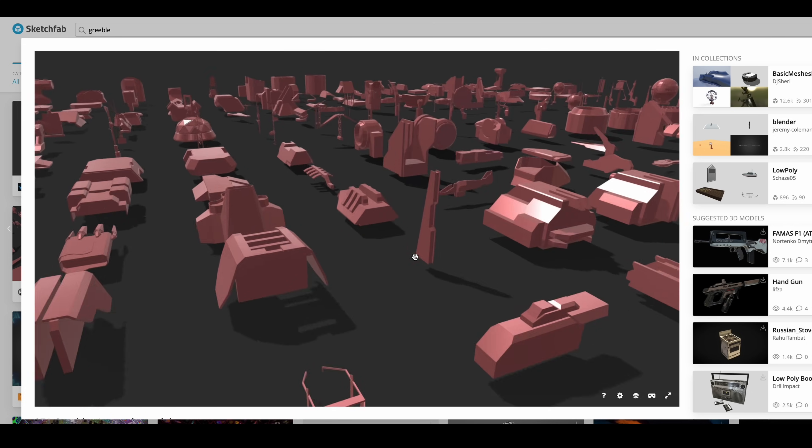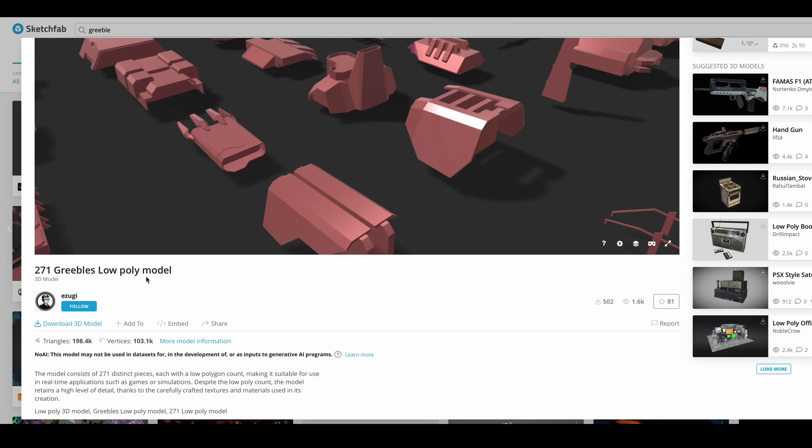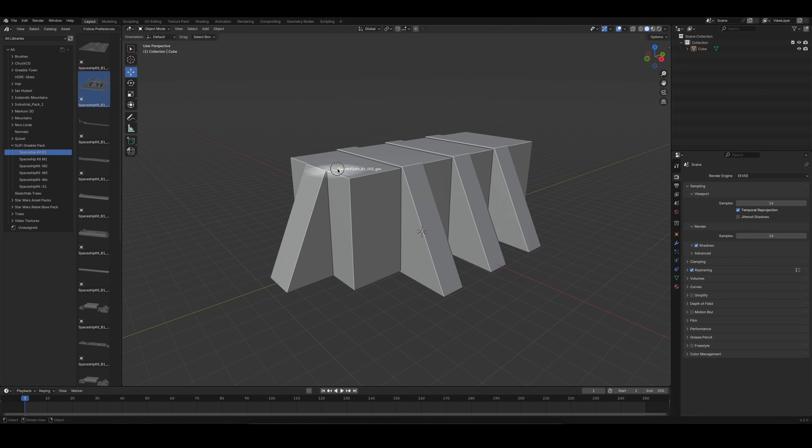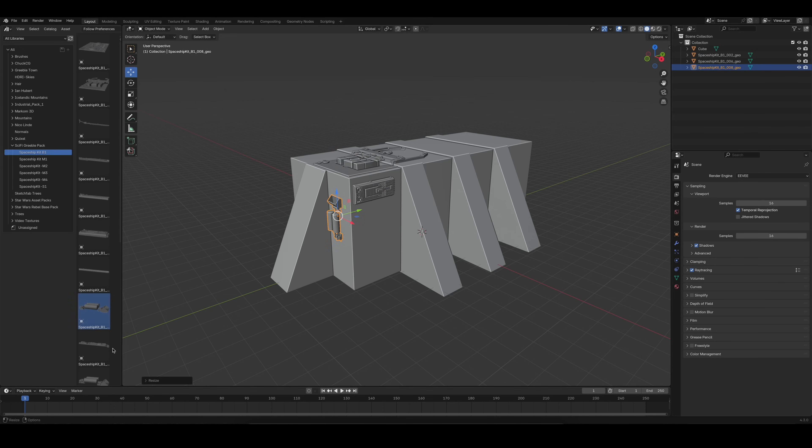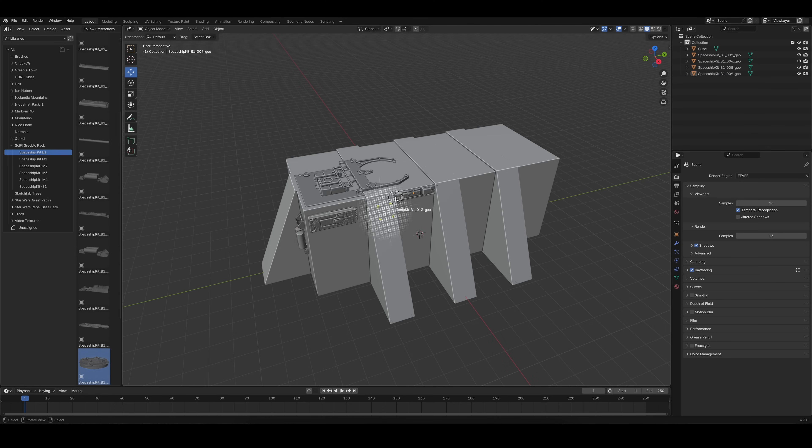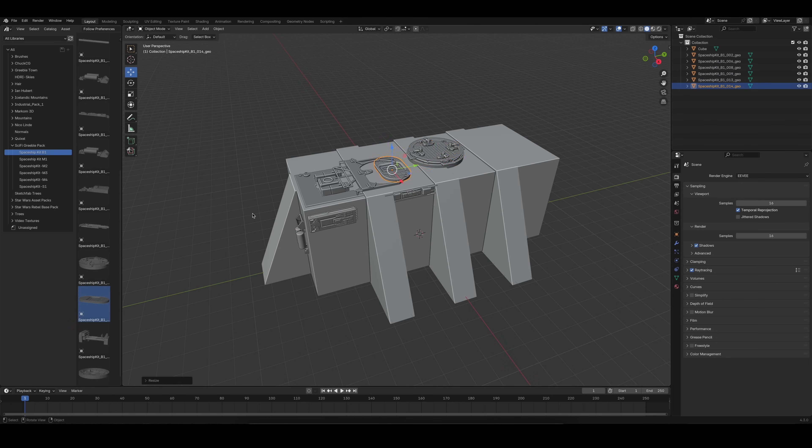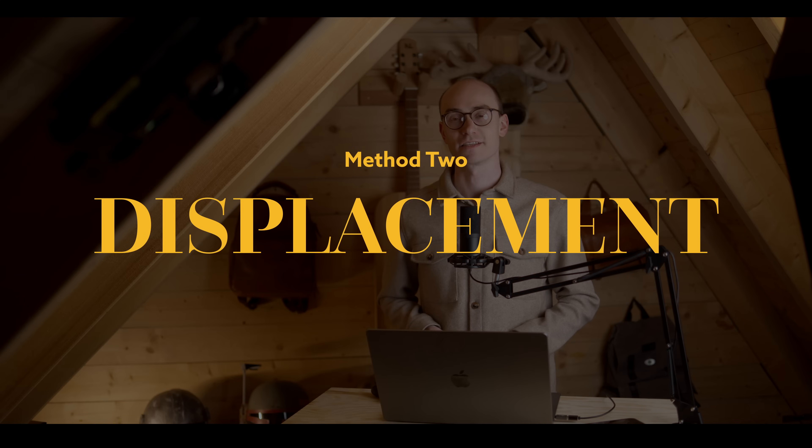I've linked a few of those packs in the description down below. The downside of this method is detailing bigger models can take a lot of time. And this is where the second method comes in handy: displacement.